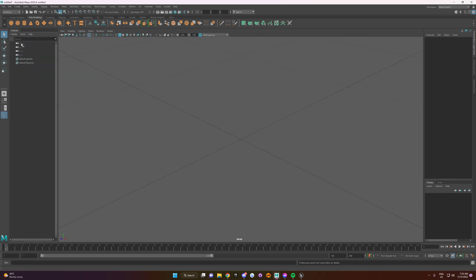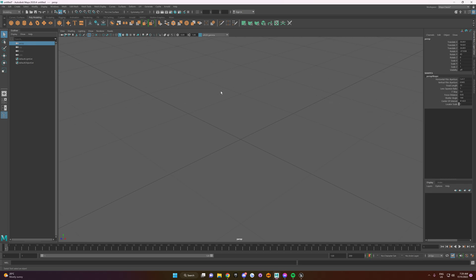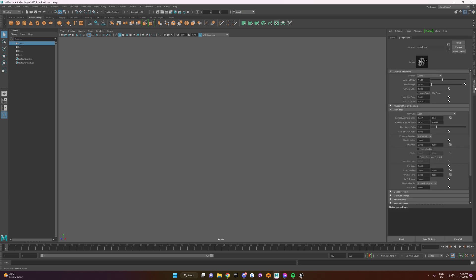You want to click on the Perspective Camera. So this is your main one that you look around with and then you want to head over to the right here to the Attribute Editor. Open that up.